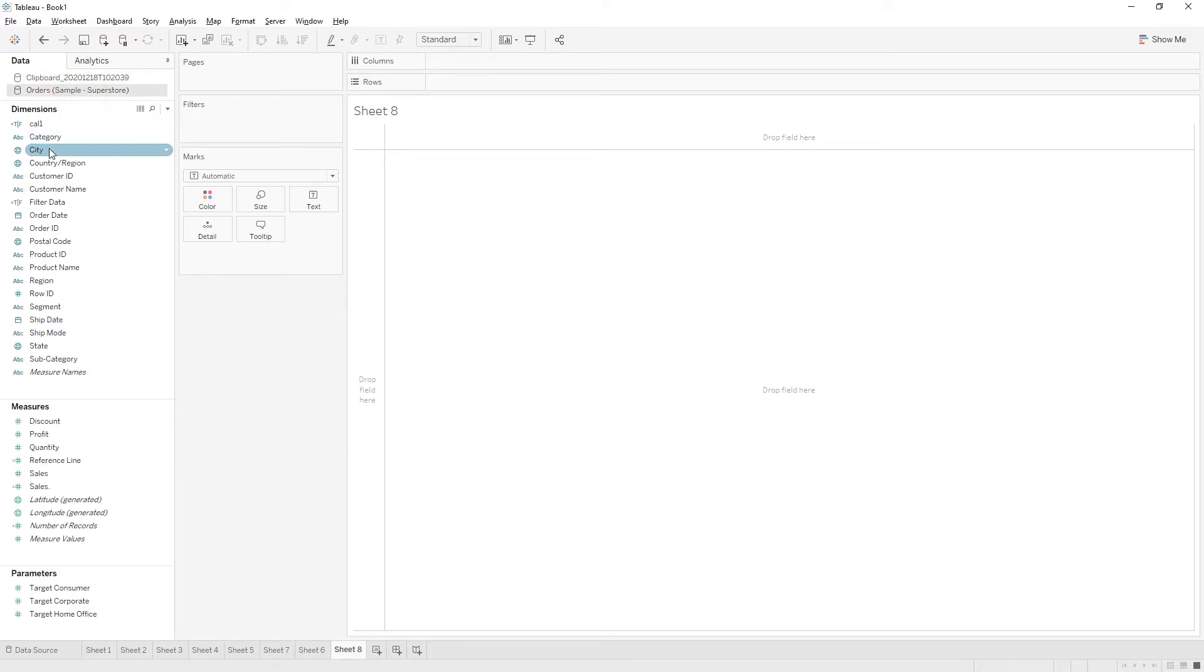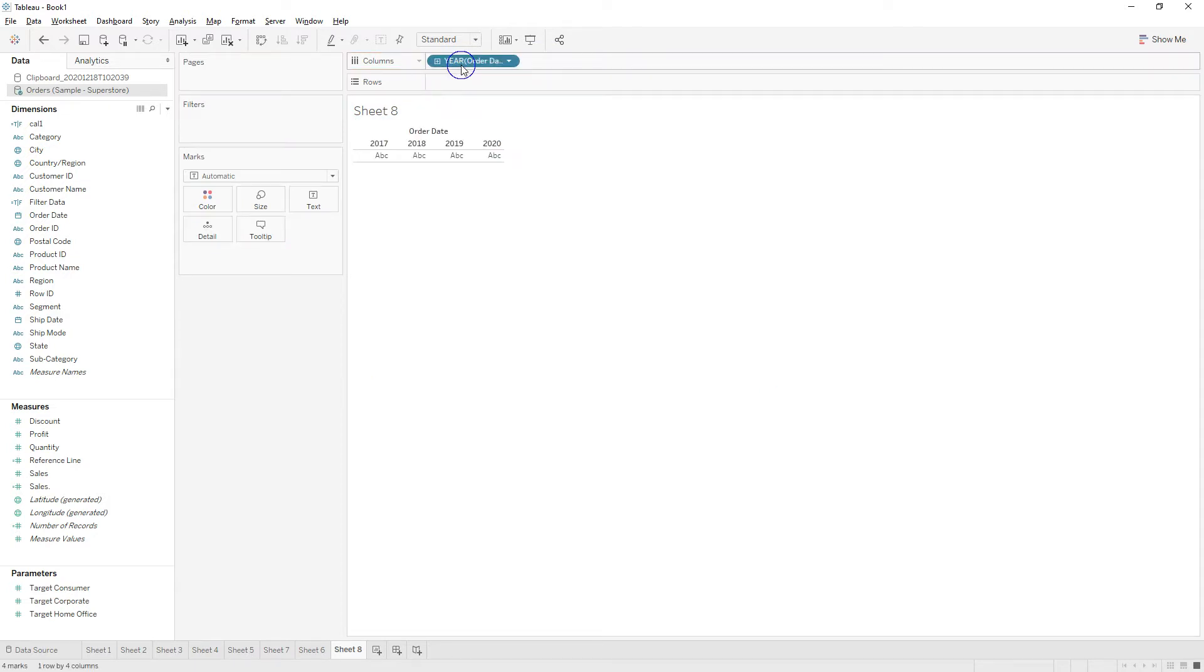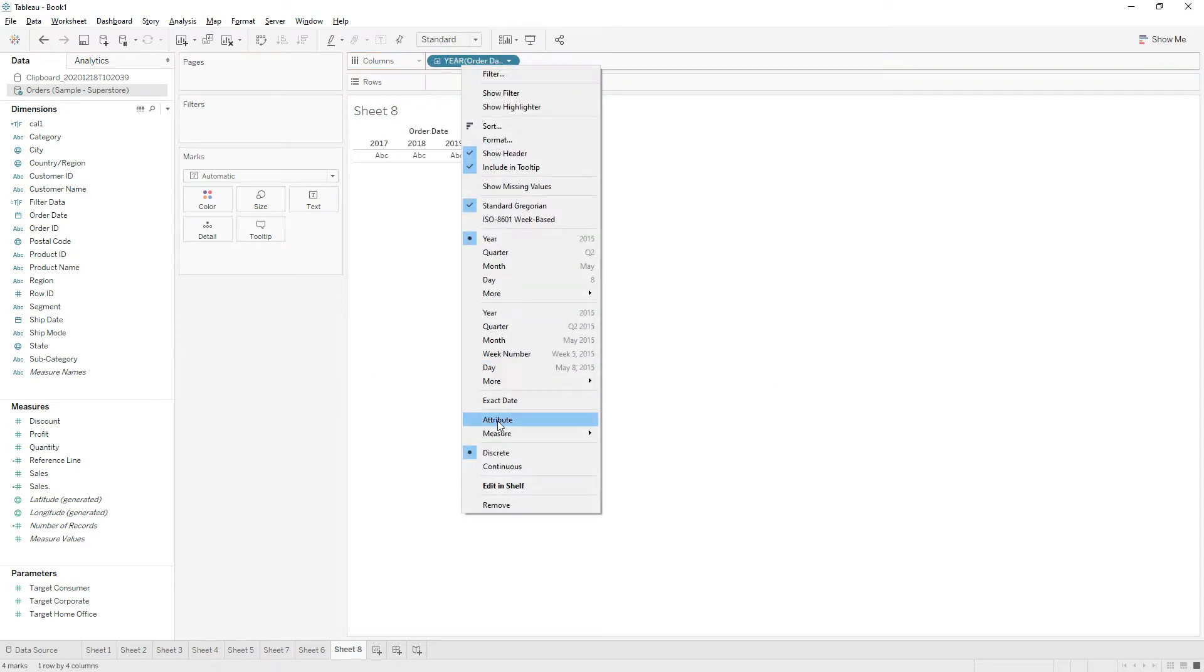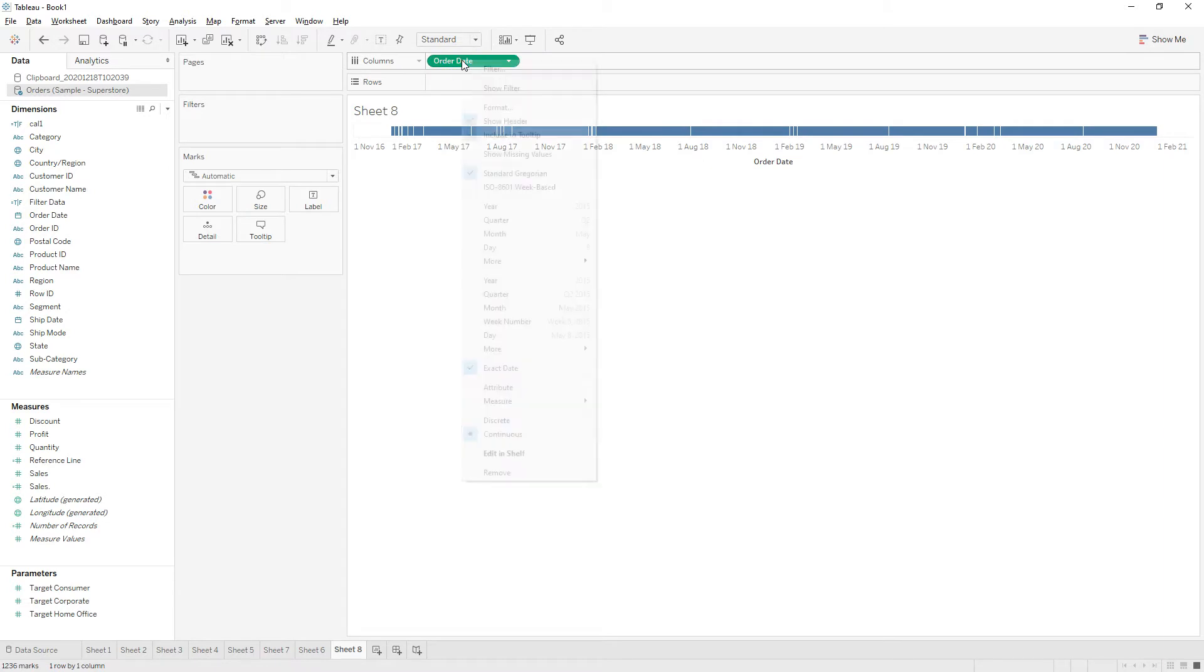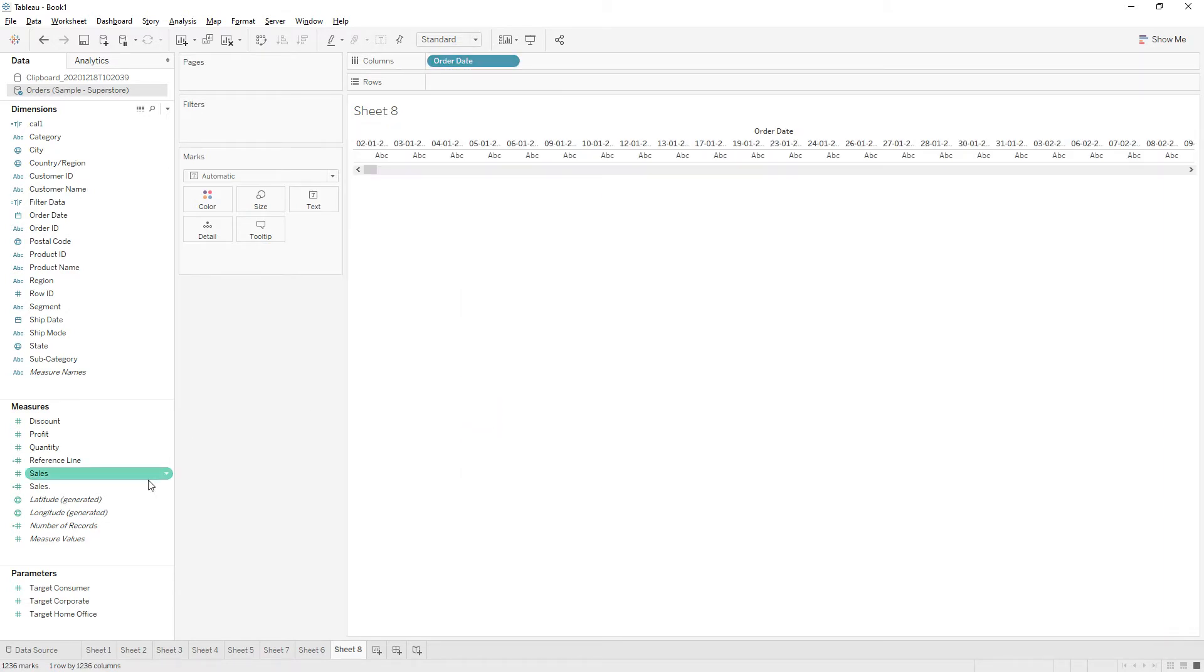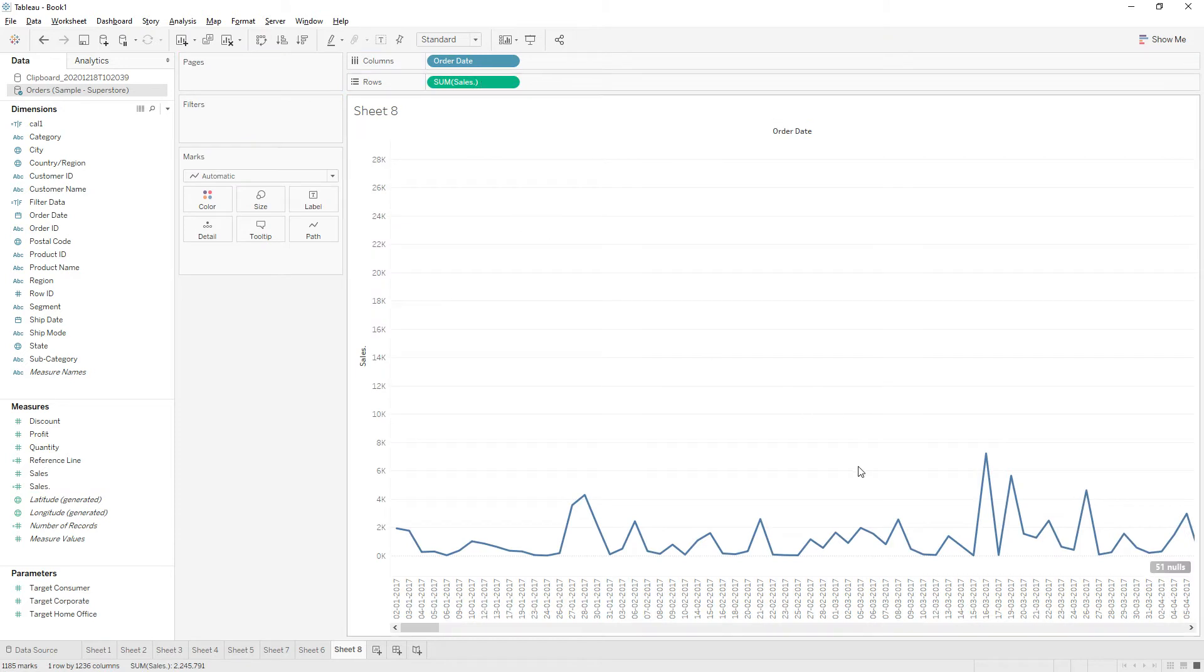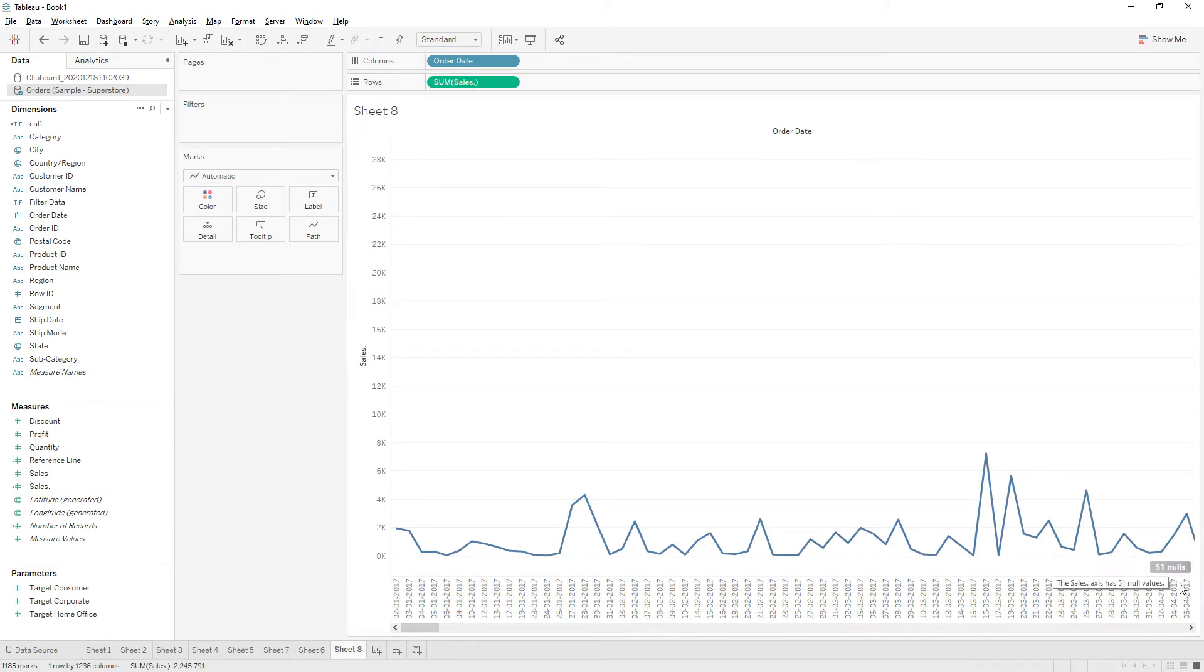So let me create one view here. Drag order date to the columns, choose exact date and change it to discrete, and drag sales field to the rows. Now if you see here we have the indicator saying that 51 nulls are present in this view.